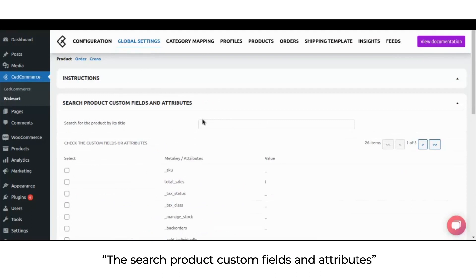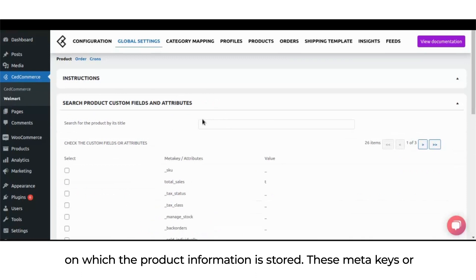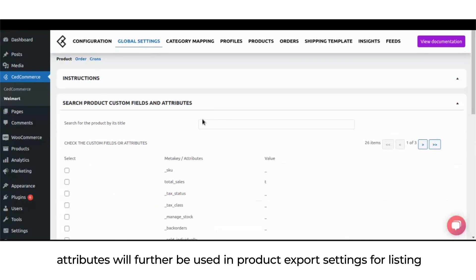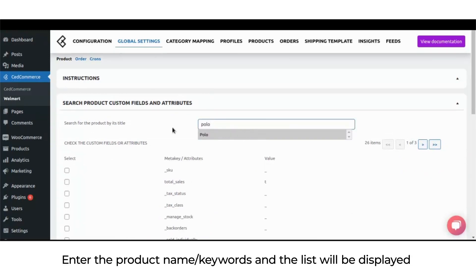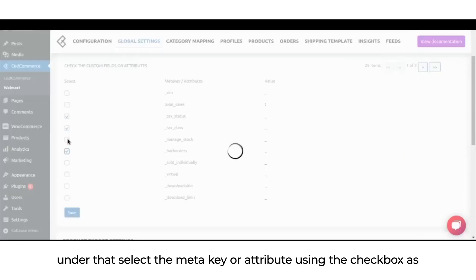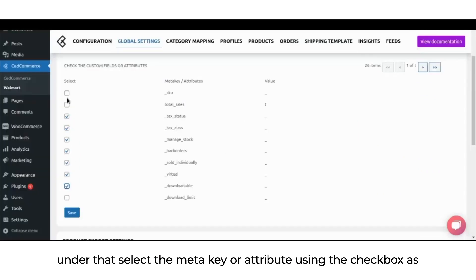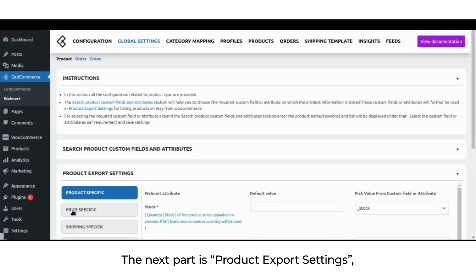The search product custom fields and attributes section helps you choose the required meta key or attribute on which the product information is stored. These meta keys or attributes will further be used in product export settings for listing products on Walmart from WooCommerce. Enter the product name and keyword, and the list will be displayed. Select the meta key or attribute using the checkbox as per requirement and hit the save button.